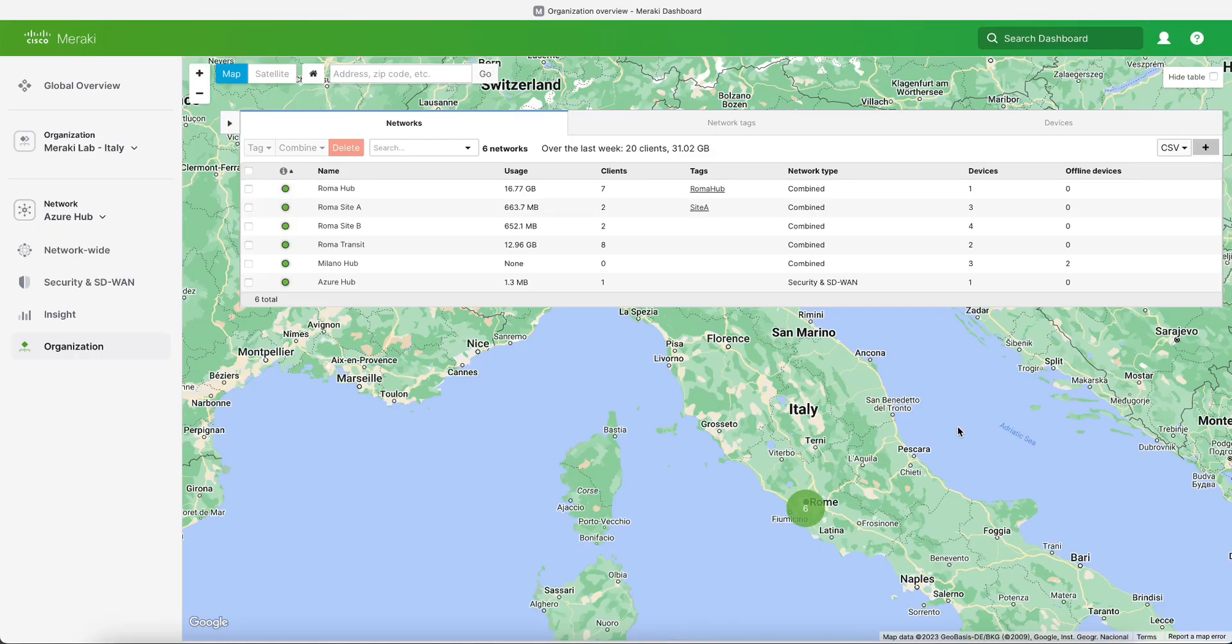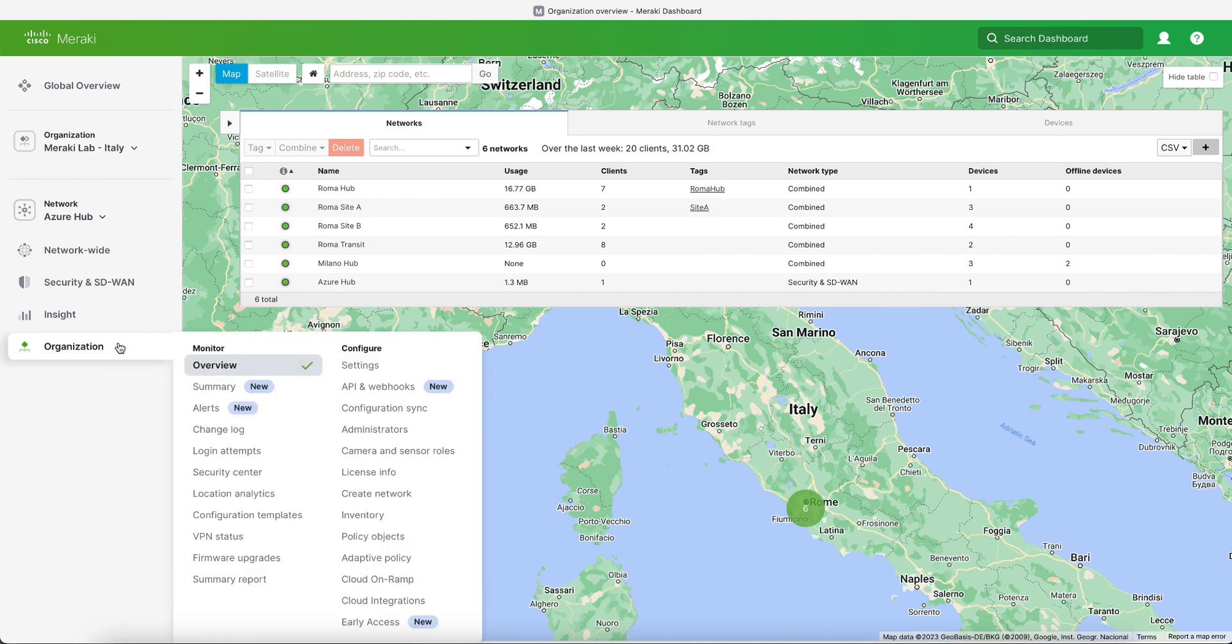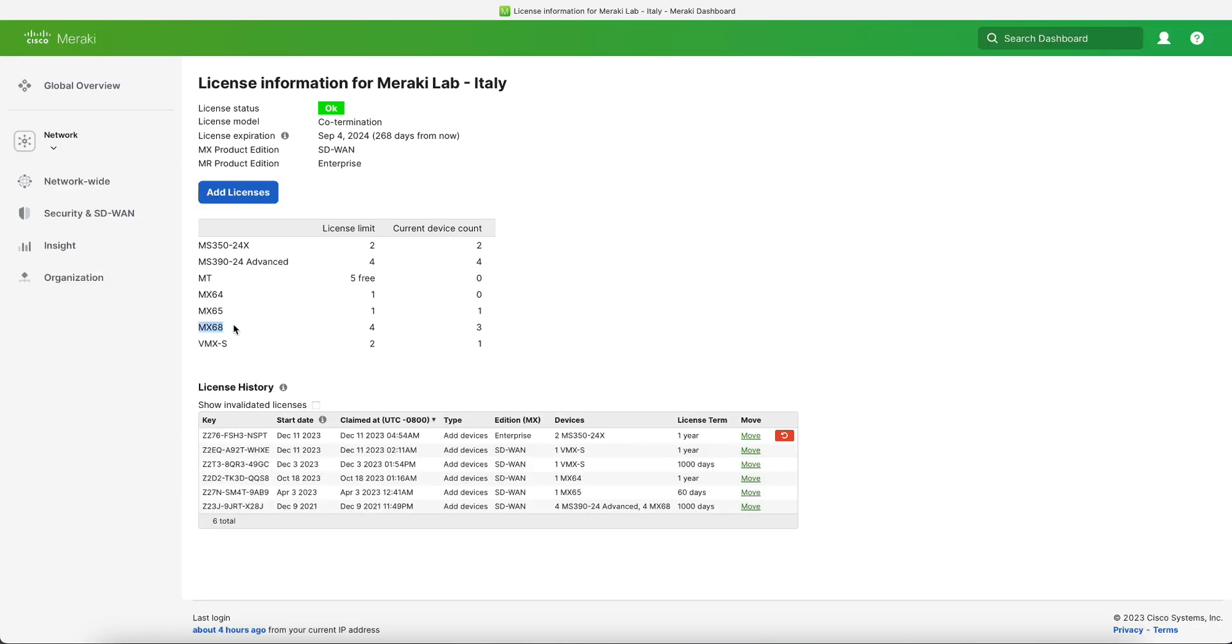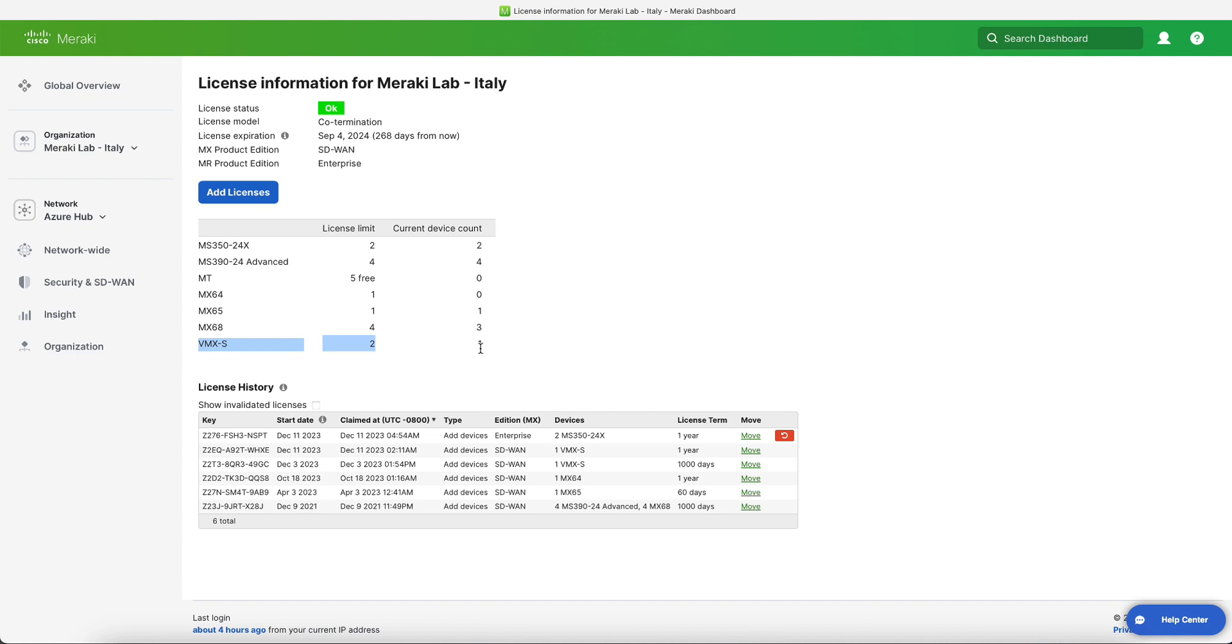Once we access the dashboard, the first thing we need to do is check whether we have enough VMX licenses available. So we click on organization and then license info, and we can see that in this example we have one VMX license available, so we are good to go.